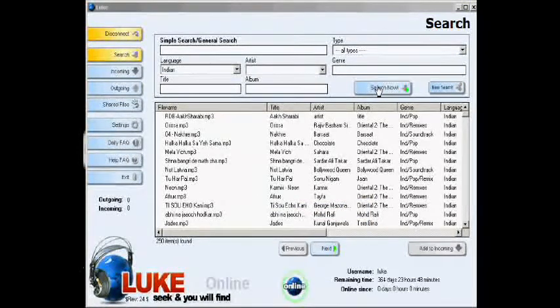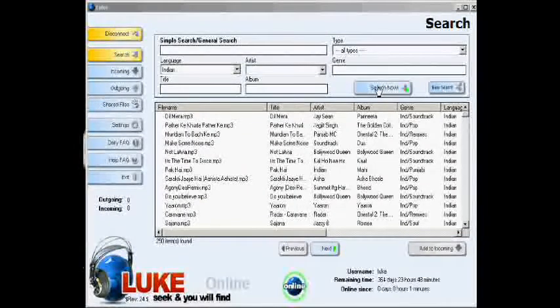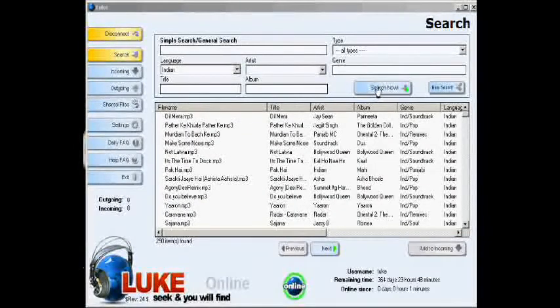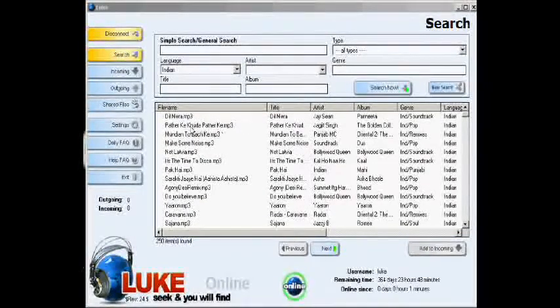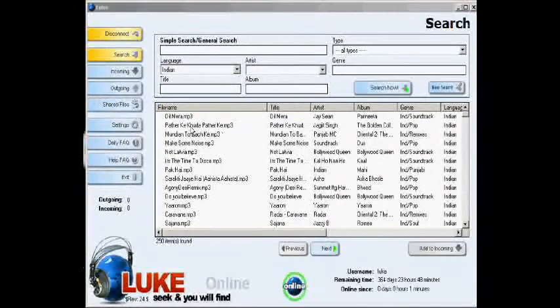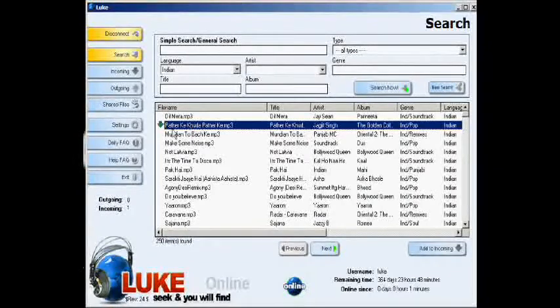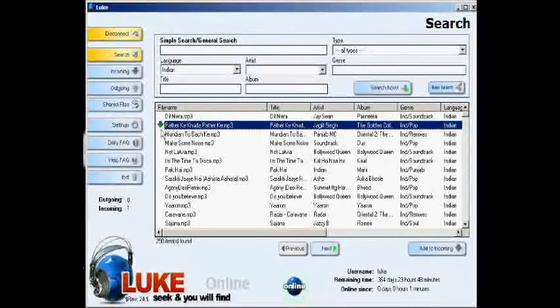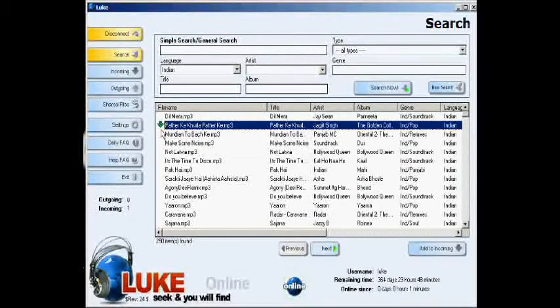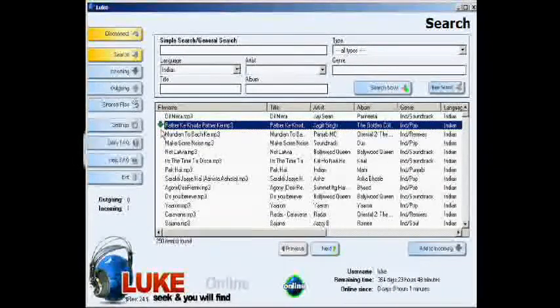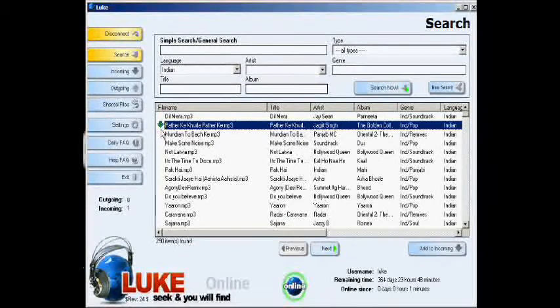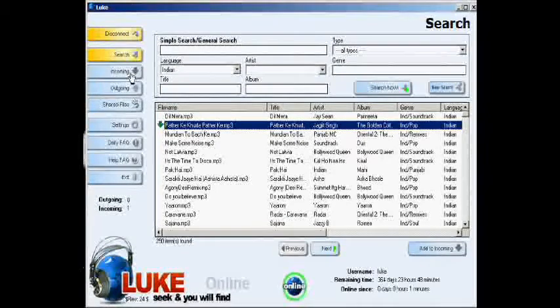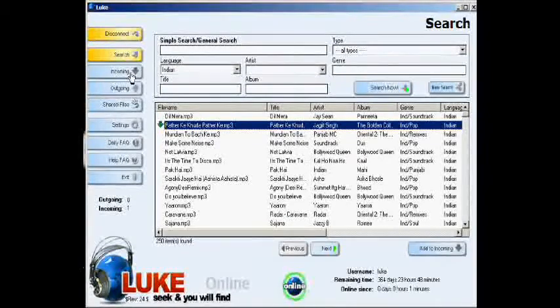Luke will now perform its search to find all available files from all Luke users. Once you have decided on the file that you do want, double click it. A green arrow will be placed next to the file to indicate that the file is incoming.